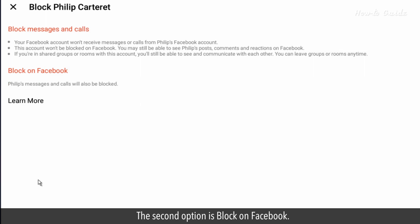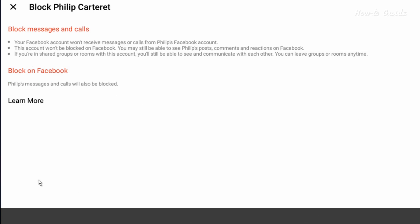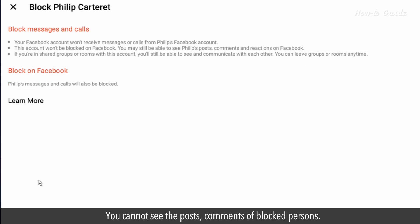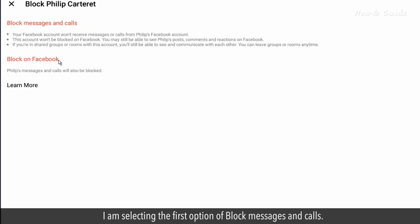The second option is block on Facebook. This option will completely block the selected person from Facebook. You cannot see posts or comments of blocked persons. I am selecting the first option of block messages and calls.